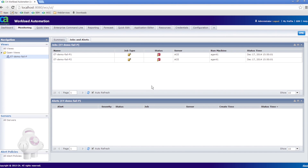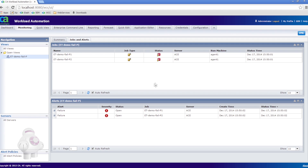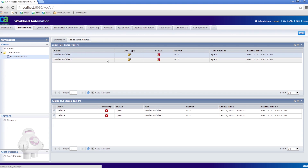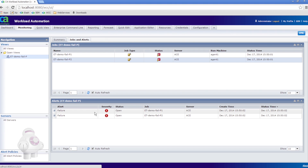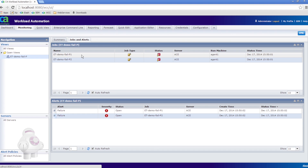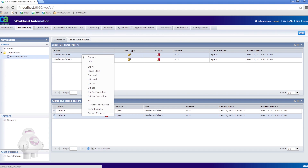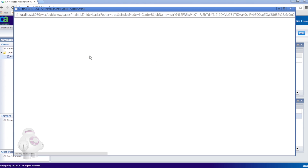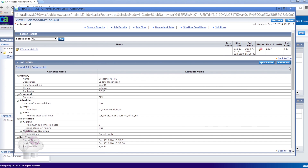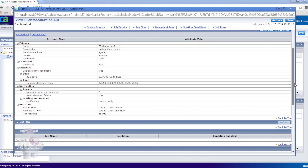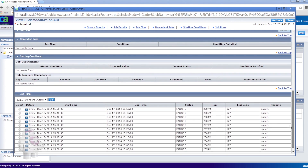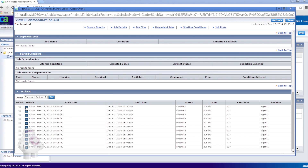In our example, we have two Autosys jobs that are both designed to fail immediately and generate job failure alarms. However, one job has the characters P1 in the name, as it is a Priority 1 job and is critical. The other job is less important, so it has the characters P2 in the name. Let's see what happens when these jobs run and fail.